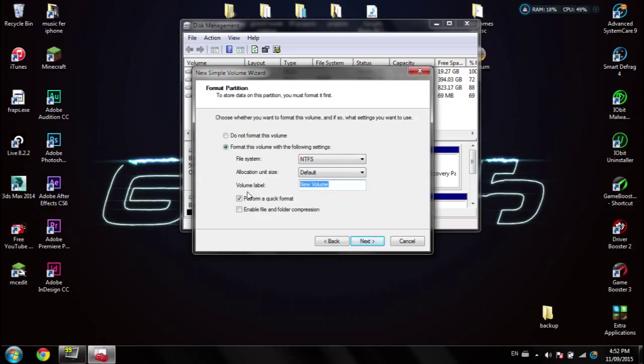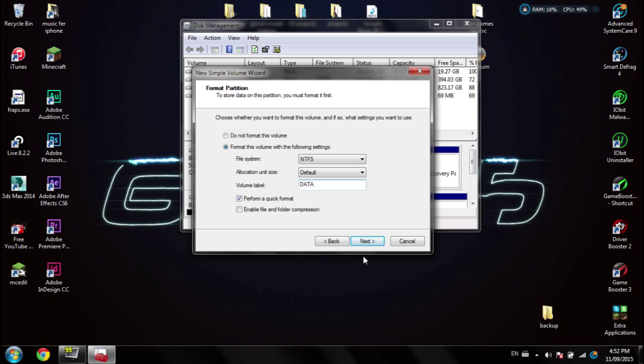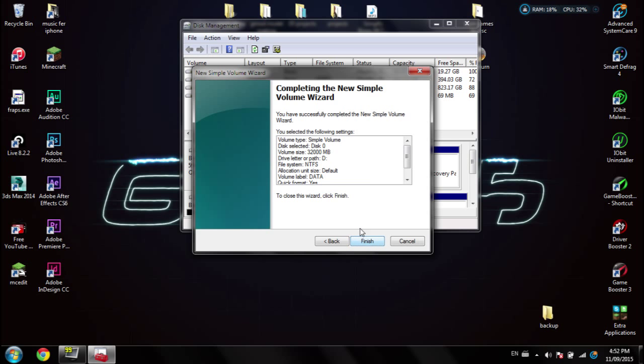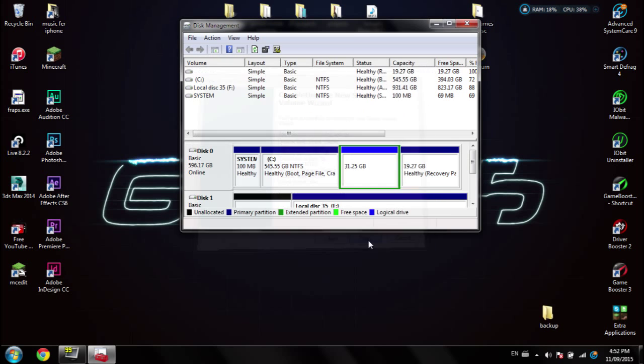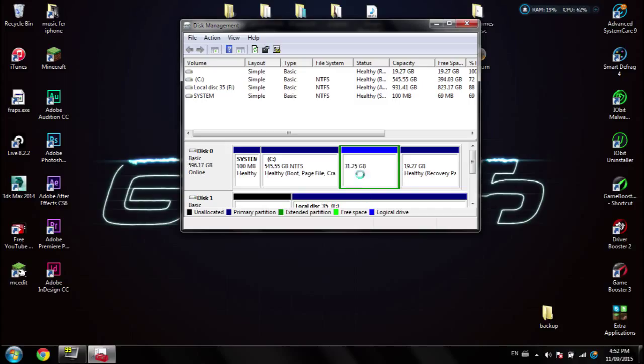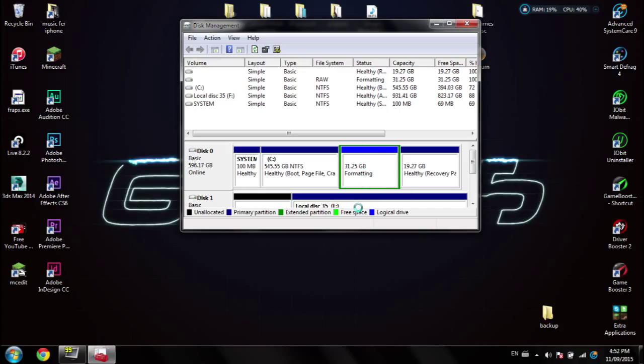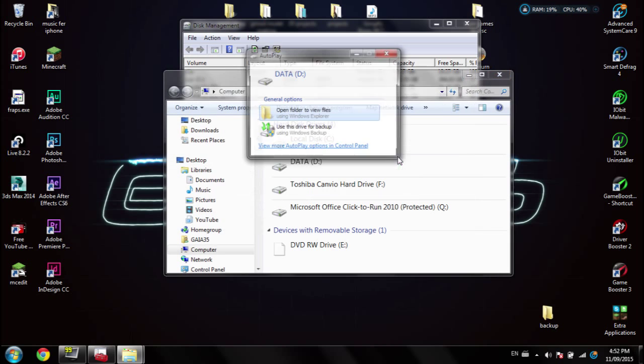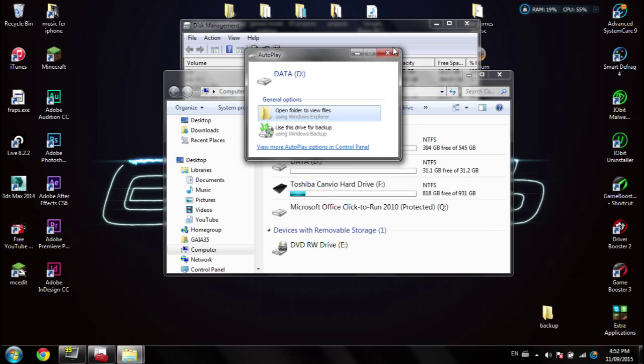Now you can title it. Usually D drives are called data or data recovery or recovery, so I'm just gonna call it data. So that's gonna be called data colon D. Next, finish. So now I have a 32 gig, well now it's formatting, but you can see it should be there. Yeah, there we go, data D. And now we have our C drive and our D drive, and that's how you do it.